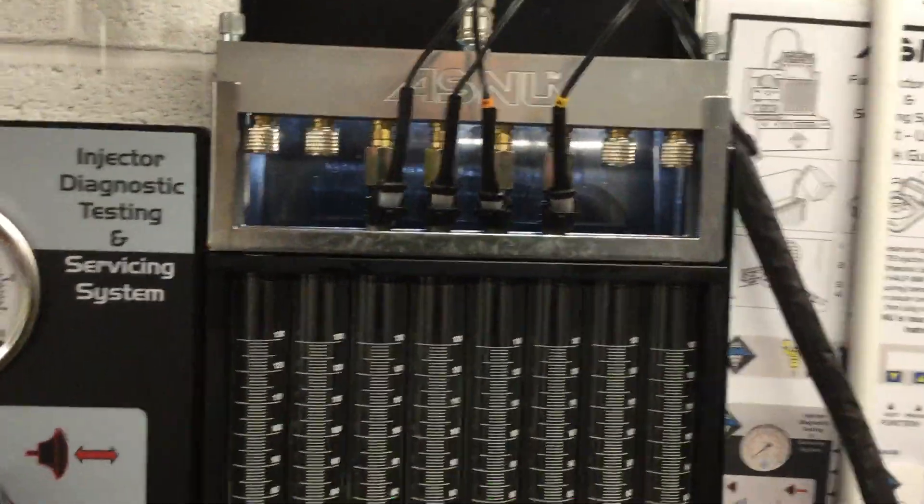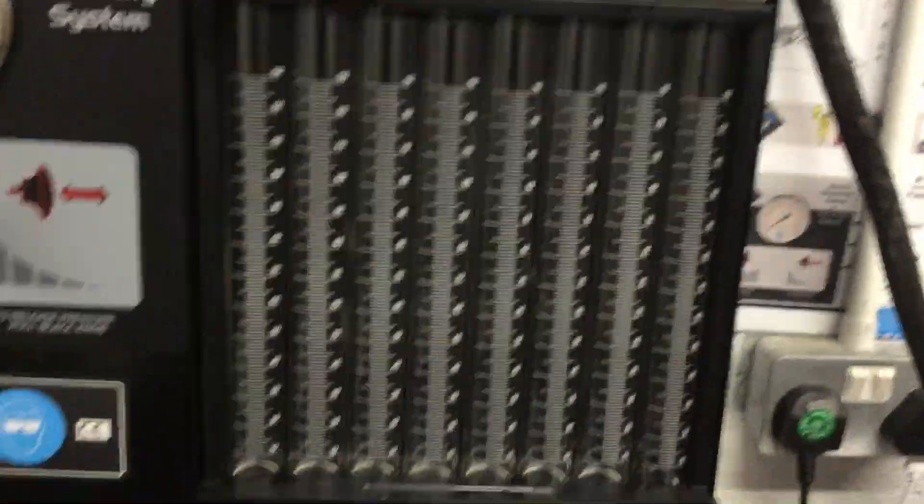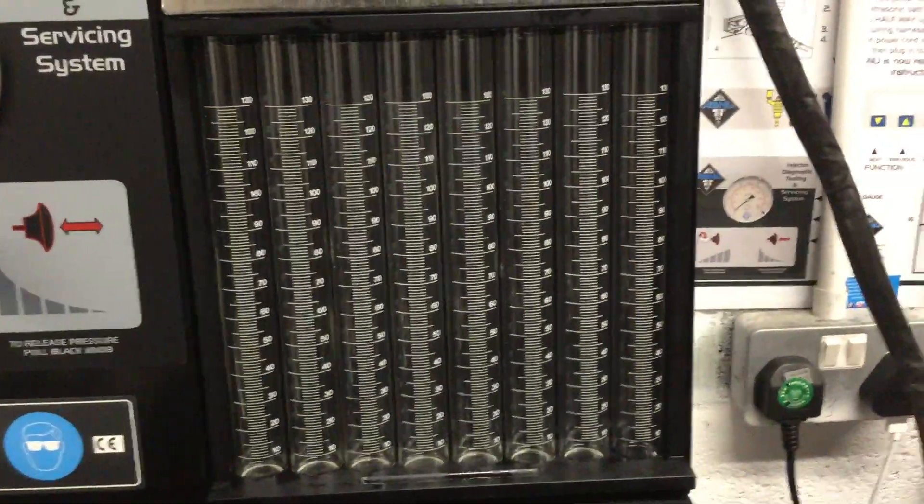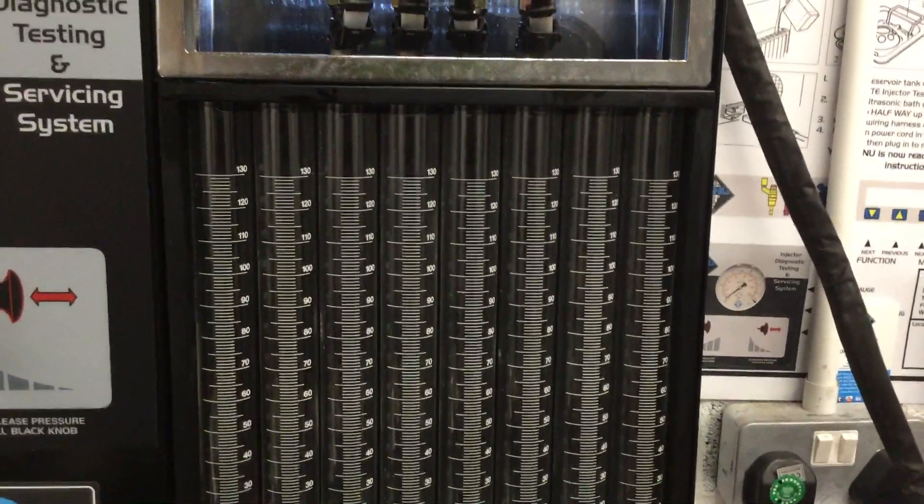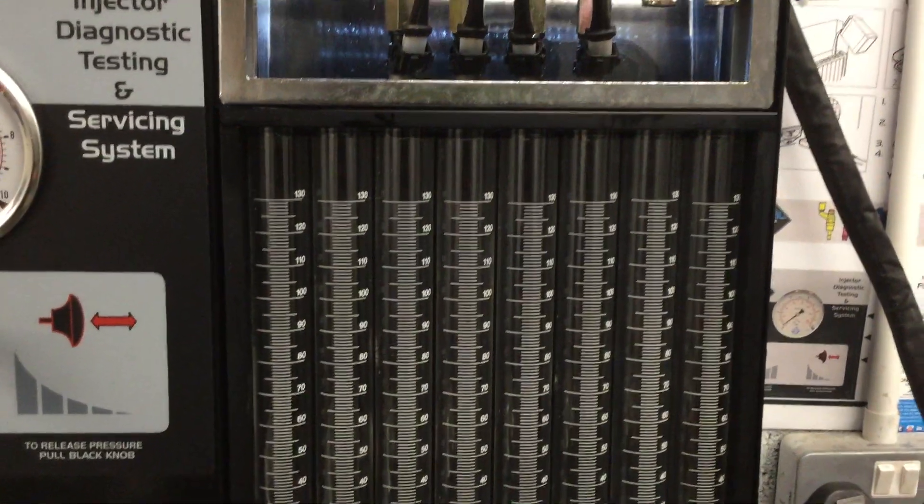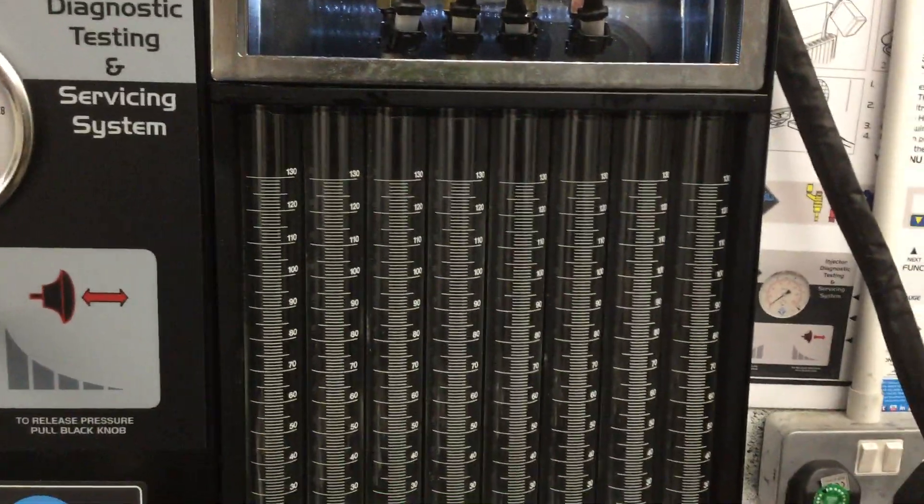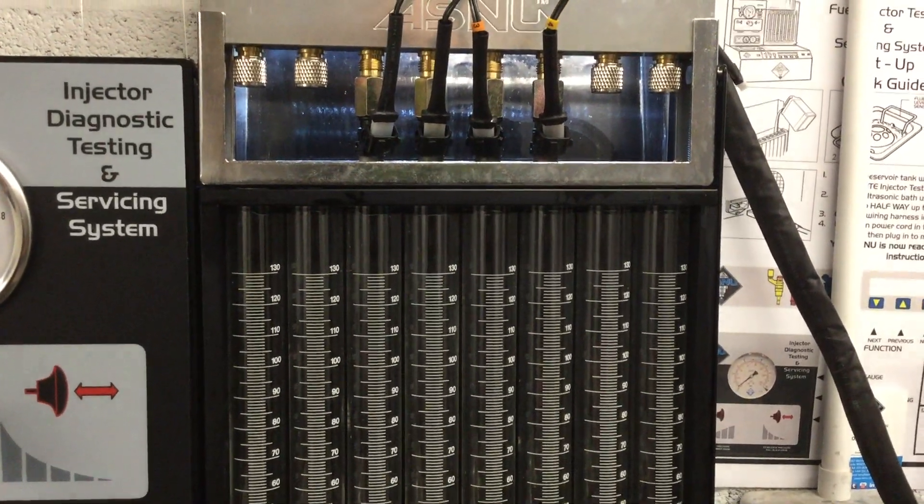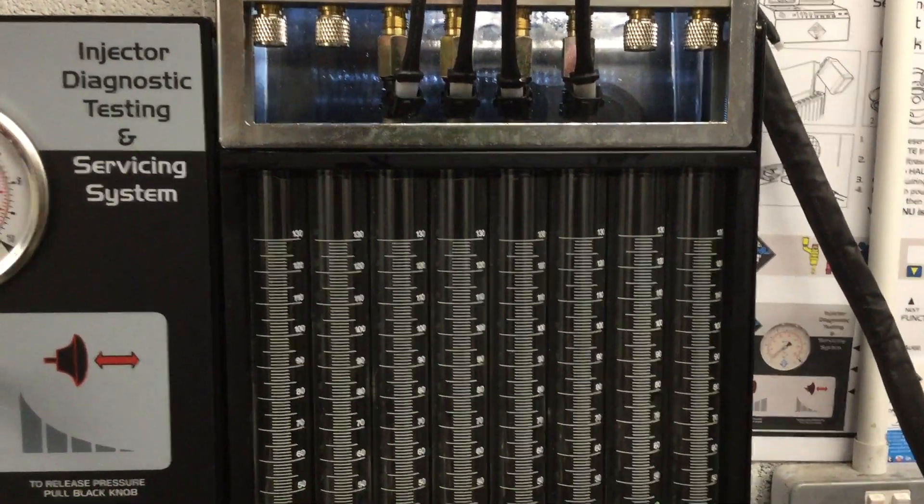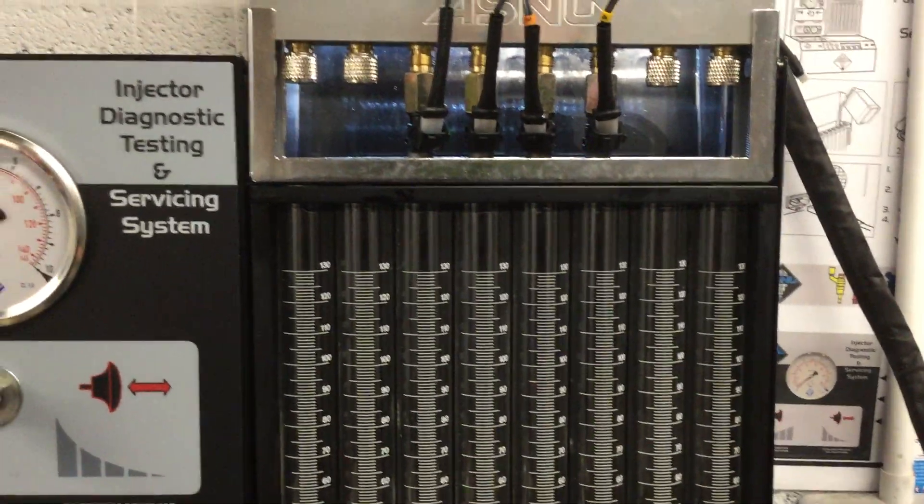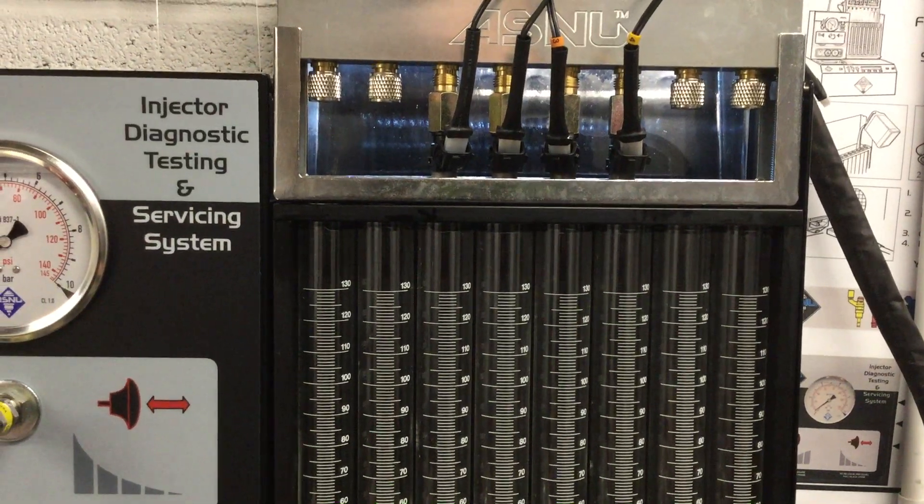We're back again with these motorbike injectors. What we're going to run now is a static flow test. For 20 seconds, each injector will open wide and we'll see what it's capable of flowing. So we'll set about on that.